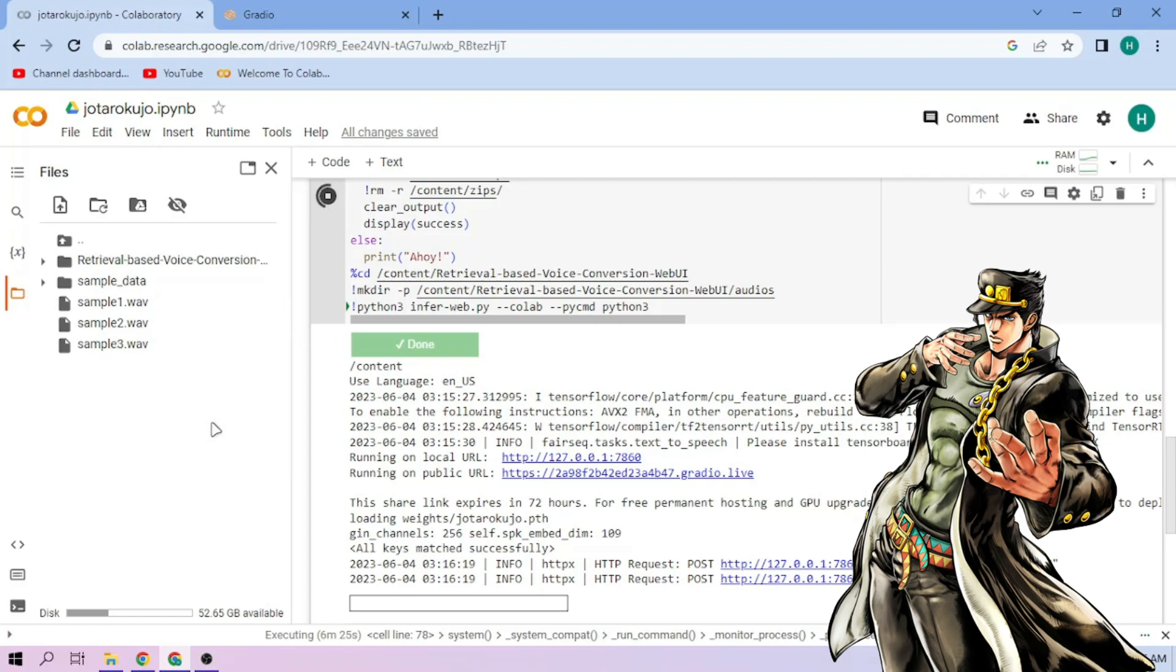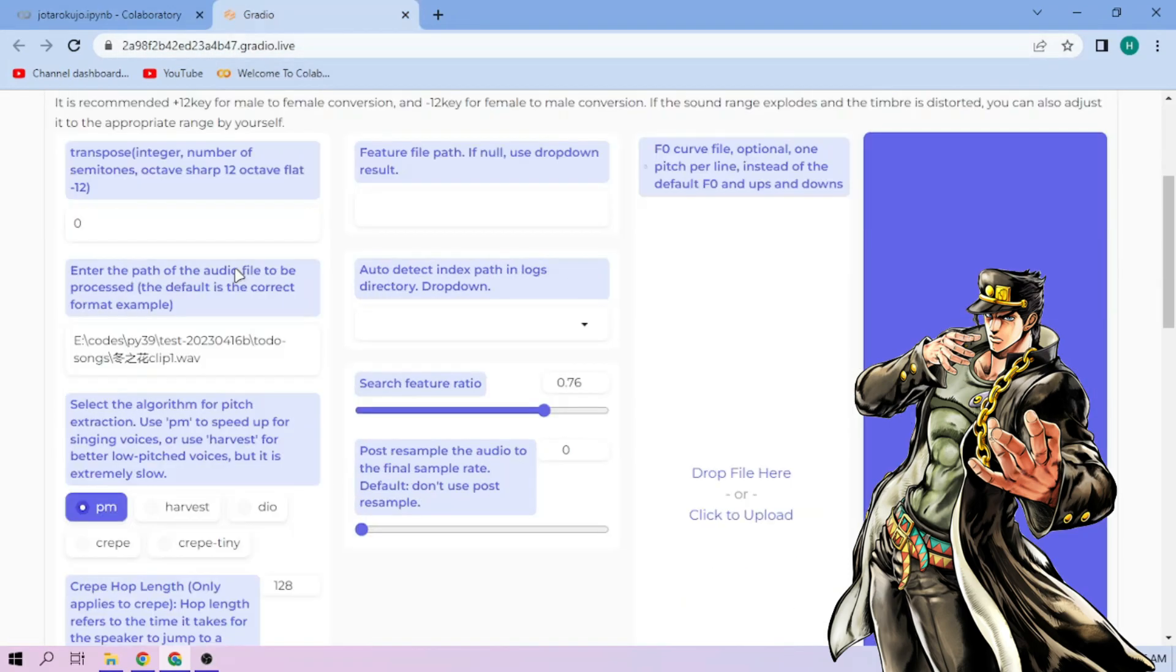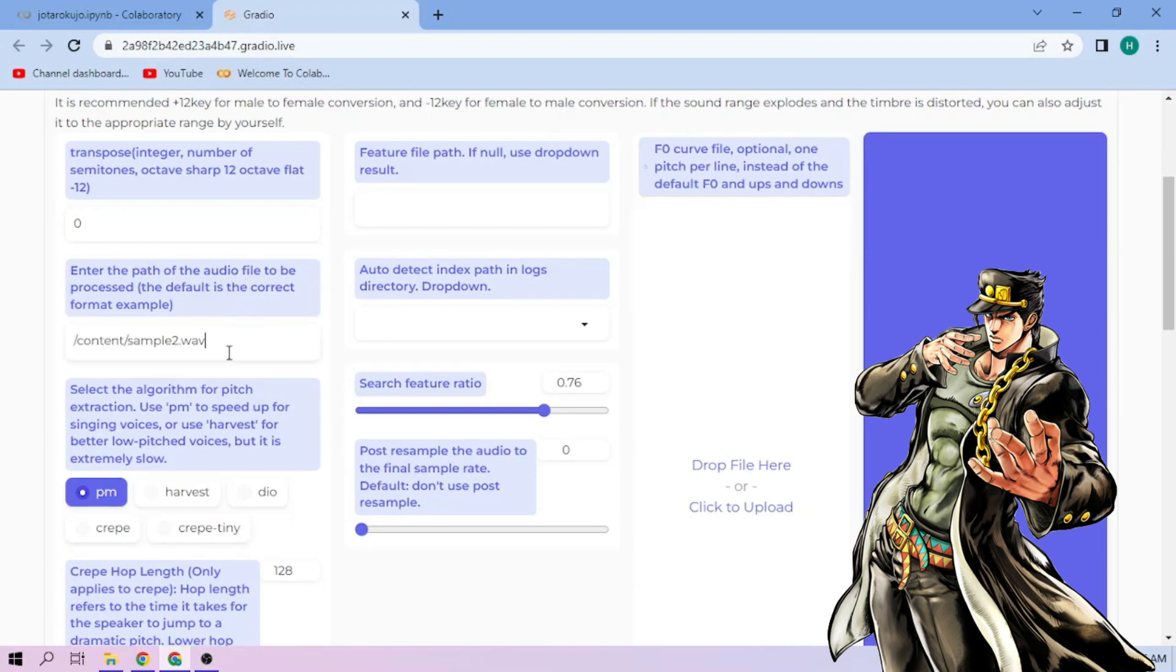Back to our web UI. Paste the path on this section. Next, choose our pitch extraction algorithm and select our index file.